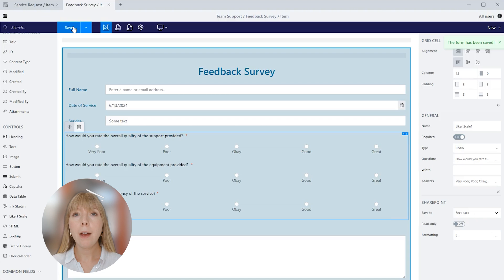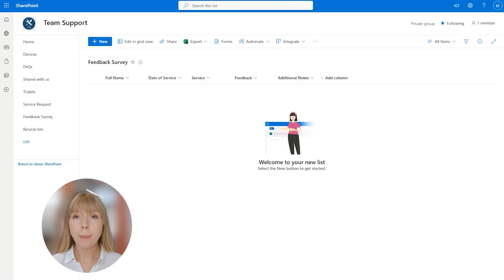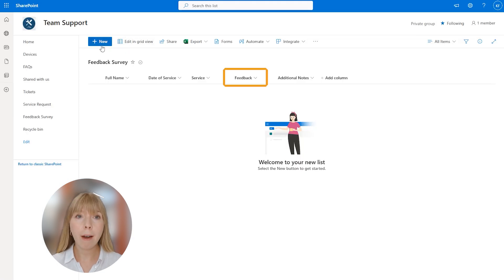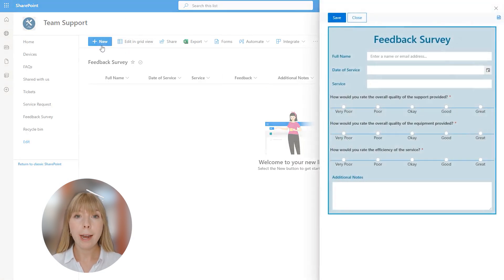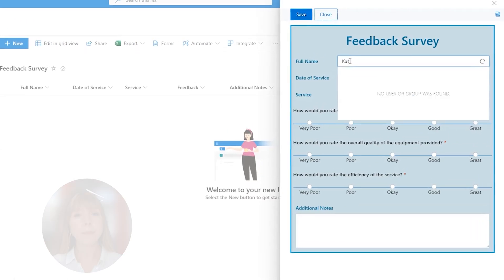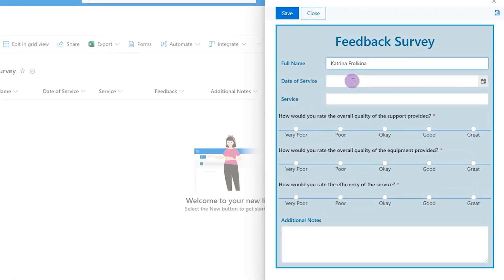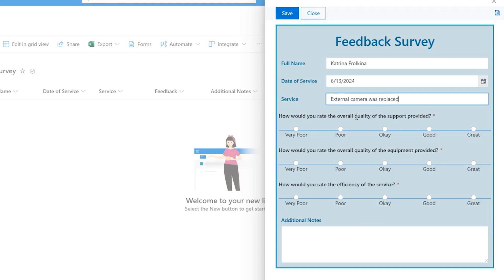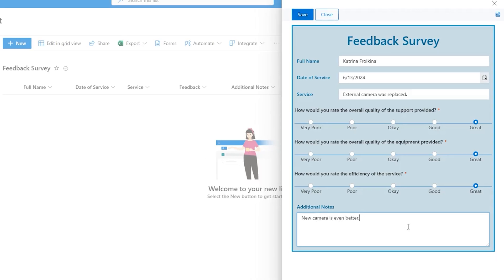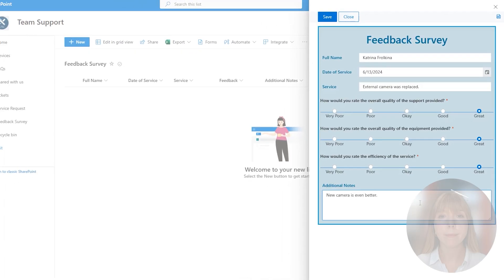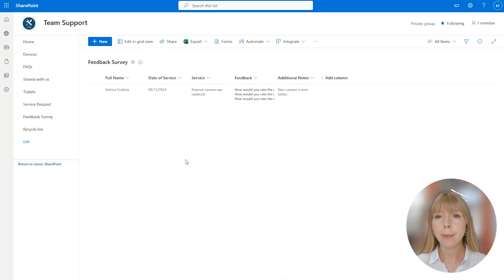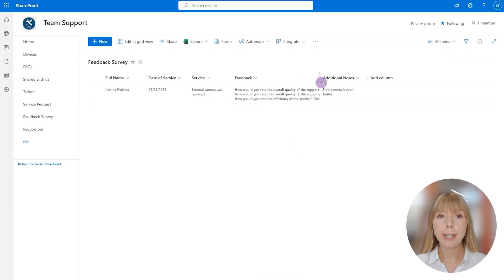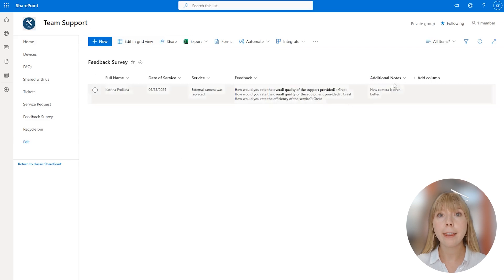I have already refreshed the page and here we have our feedback column. So let's create a new item and fill out the survey. Click save. Amazing, we can see all the data entered in the feedback survey in the list view.